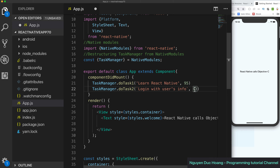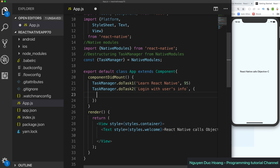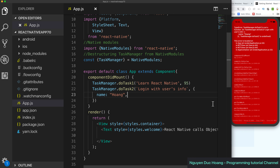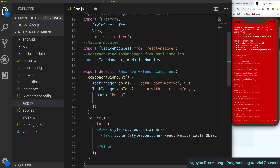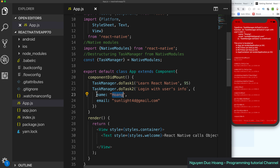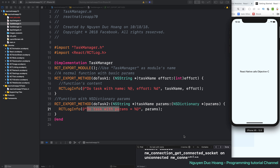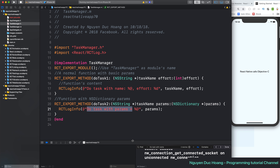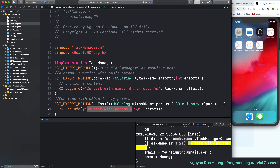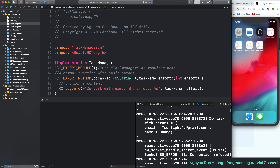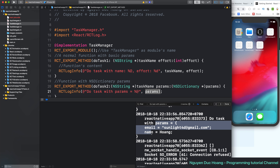We call doTask2 with a user info dictionary. The input parameter — the dictionary — is a JavaScript object with properties like name and email. You can add more properties using NSDictionary, just like an object in JavaScript. After running this, you can search for the output log and you can see the output: 'Do task with param' showing the dictionary transmitted from React Native.